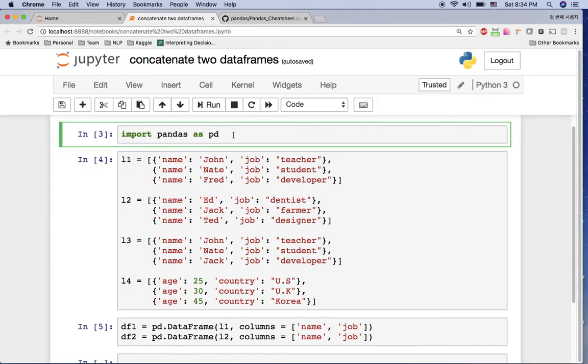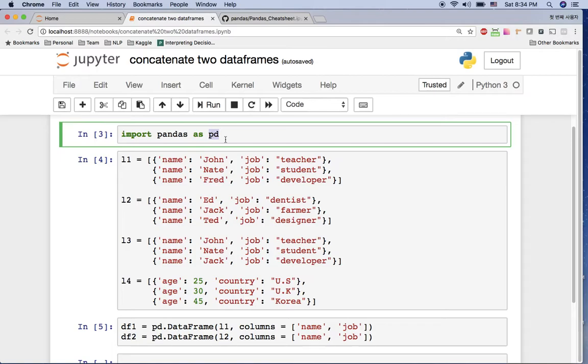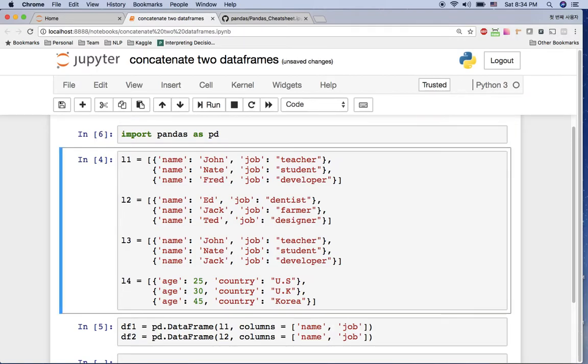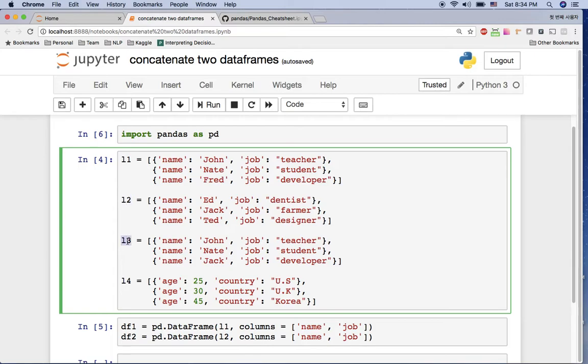Hello everyone, in this video I'm going to show you how to concatenate two dataframes. For this video I imported pandas here as pd and here are the lists I'm going to use.